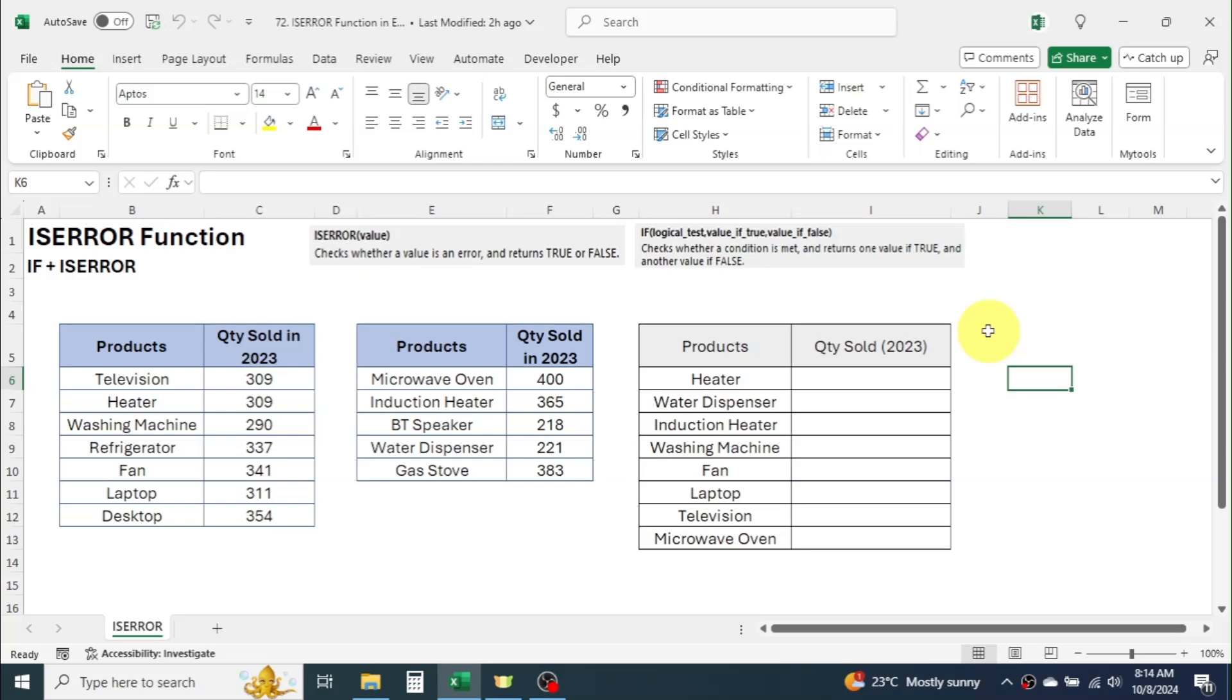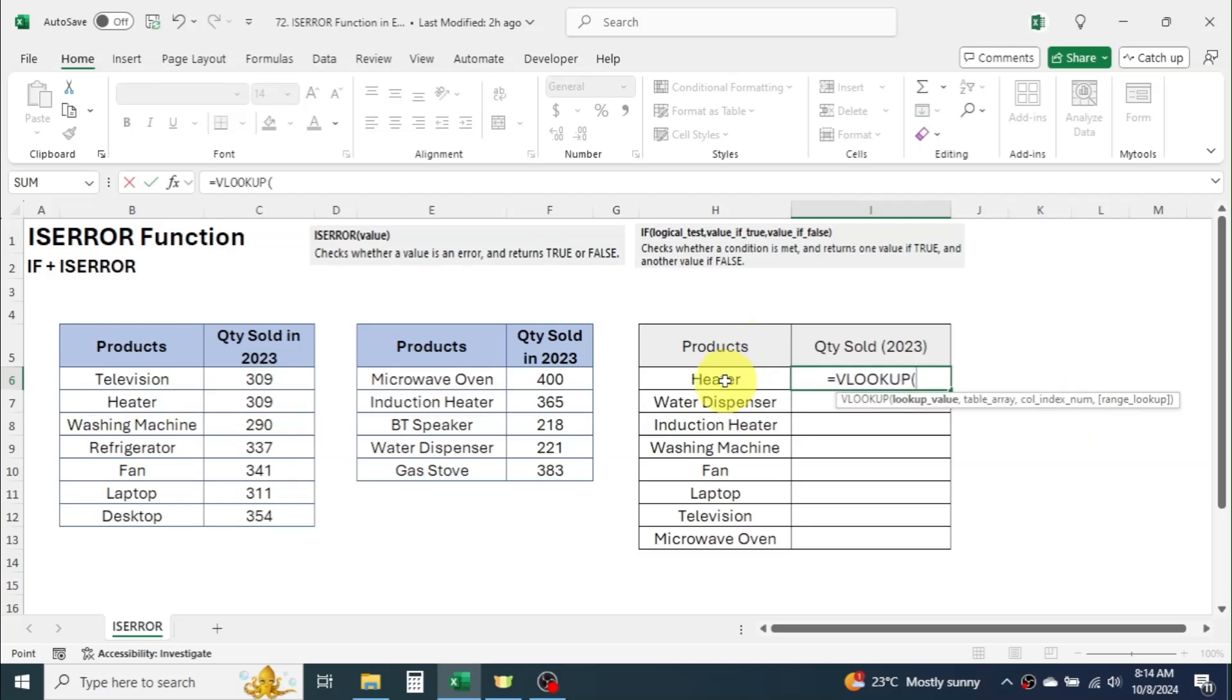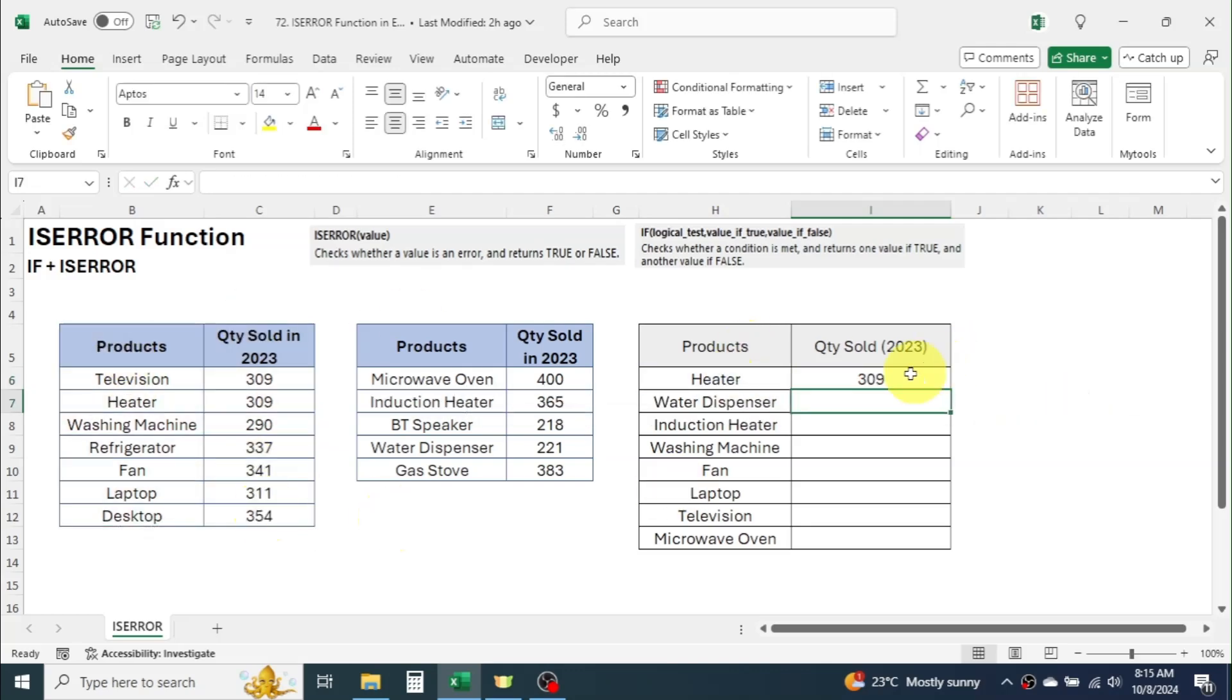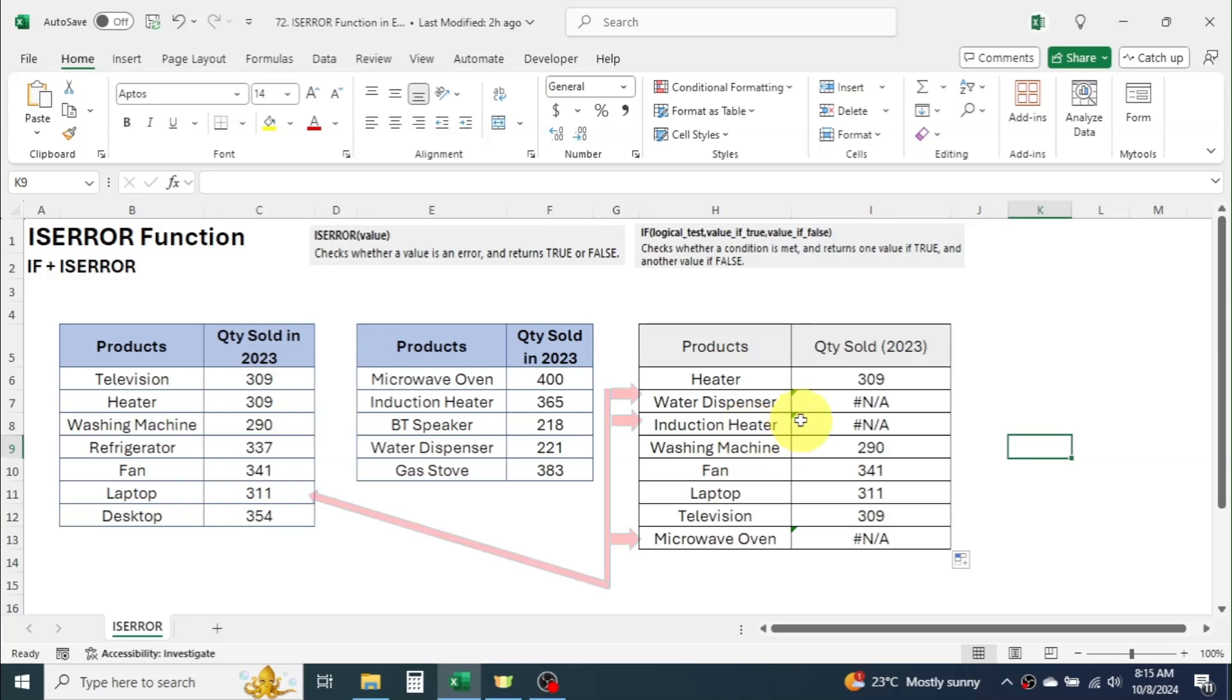First let's use here VLOOKUP to get the details of sales quantities. If you are new to this VLOOKUP function I recommend you to watch this function tutorial separately from the link provided in video description below. As I mentioned earlier here I got not available error for sales quantities of few products. This happened because the VLOOKUP was not able to find these products here in table 1.